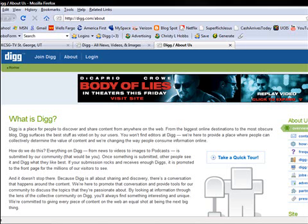Hey guys, Christy Hobbs here. By now I'm sure that you've heard of Digg, but you may or may not be sure of what exactly Digg is. So today we're going to discuss what is Digg and how it can benefit you and your business.